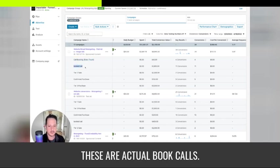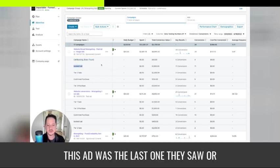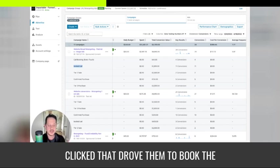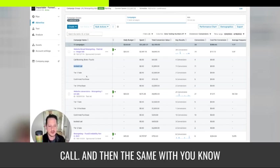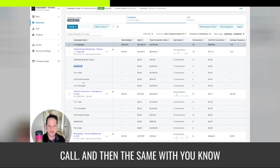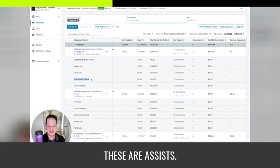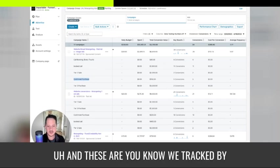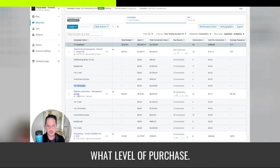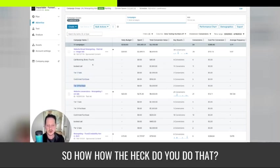These are actual booked calls. This ad was the last one they saw or clicked that drove them to book the call. And then the same with purchases, these are assists and these are, we track by what level of purchase. So how the heck do you do that?